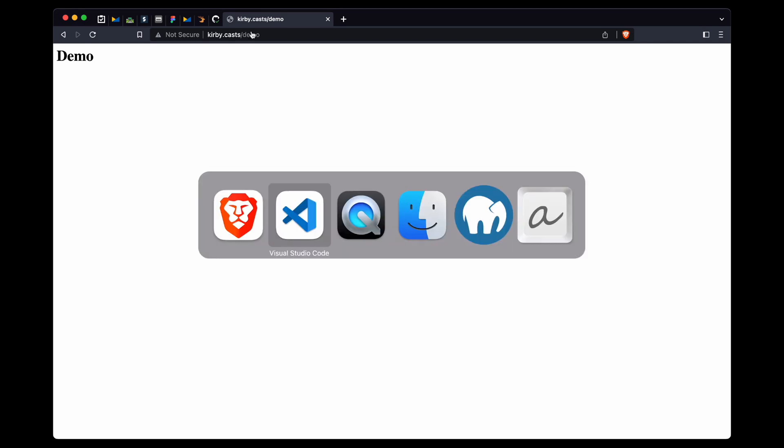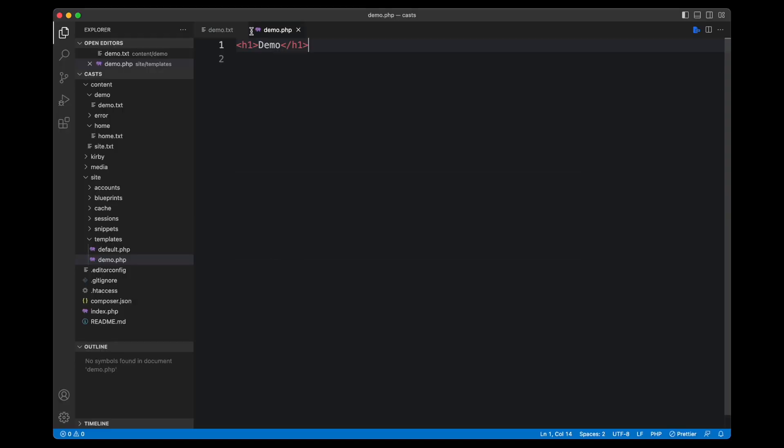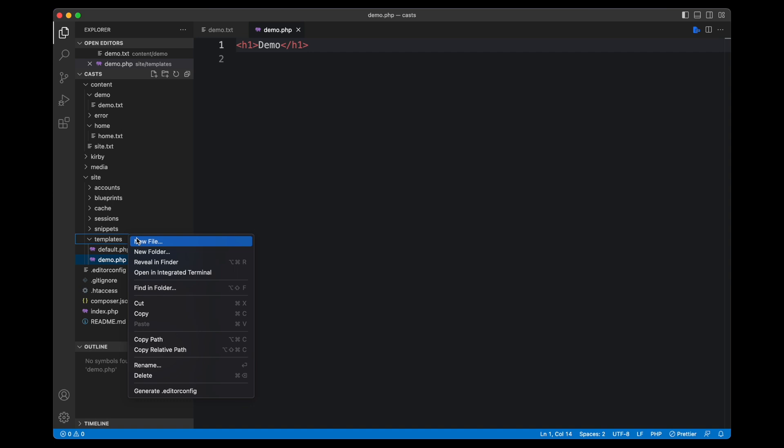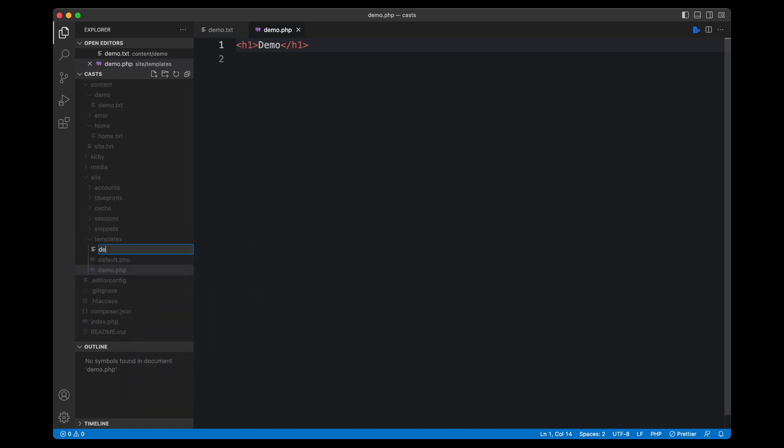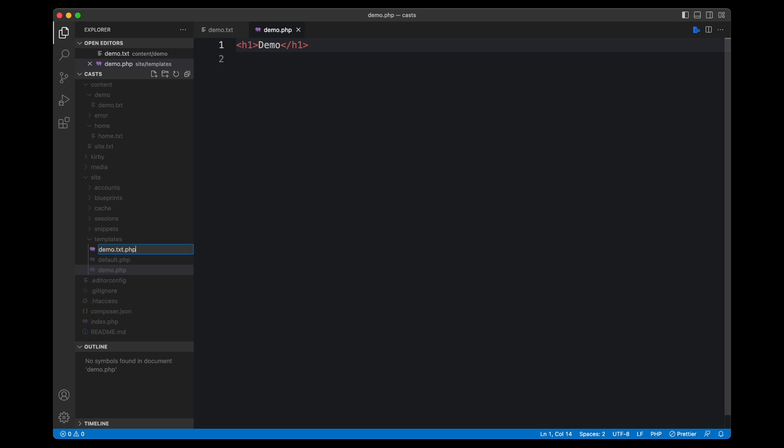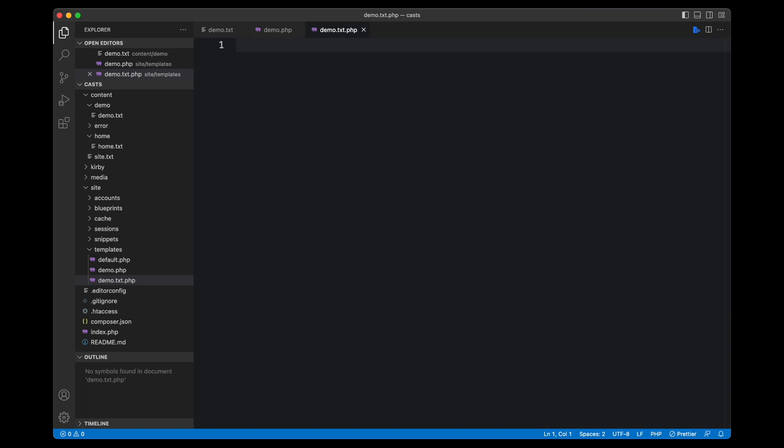And now we want to display that in a different format. And to keep it simple again, we are starting with a simple plain text. The idea now is that we need a different template for that. We want to present that plain text somehow. And we can do that by creating just another template for the same page. And this works by creating a new file. We call it demo again, but we can't call it .php because that would be a duplicate.